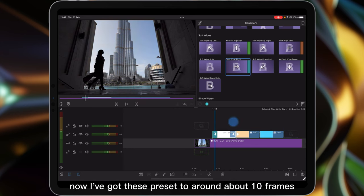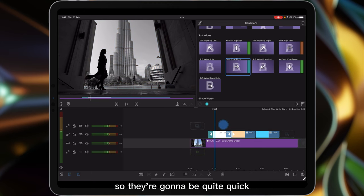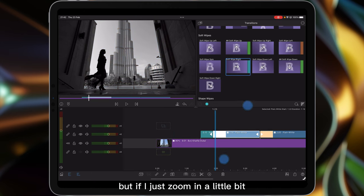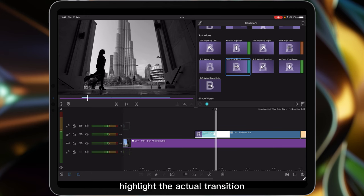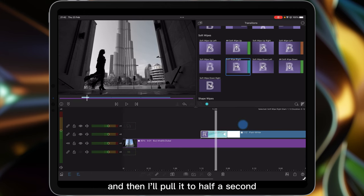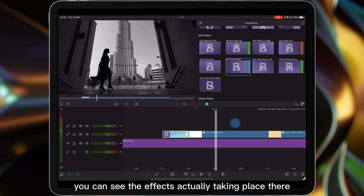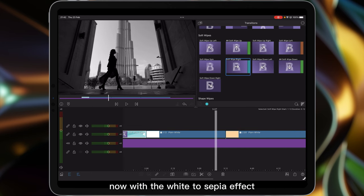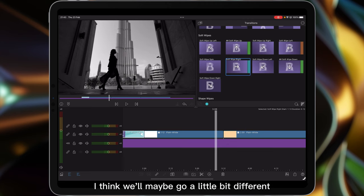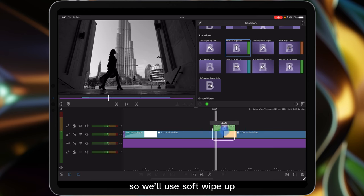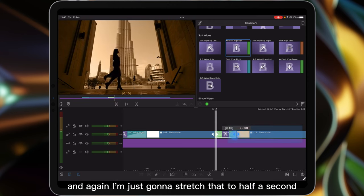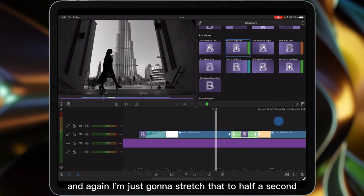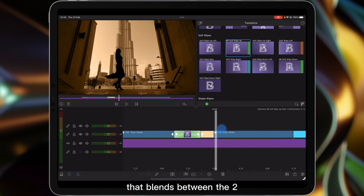Now I've got these preset to around about 10 frames so they're going to be quite quick. So if I just zoom in a little bit, highlight the actual transition and then I'll pull it to half a second. You can see the effect actually taking place there. Now with the white to sepia effect I think we'll maybe go a little bit different and wipe up. So we'll use soft wipe up, place them in between and again I'm just going to stretch that to half a second so that blends between the two.